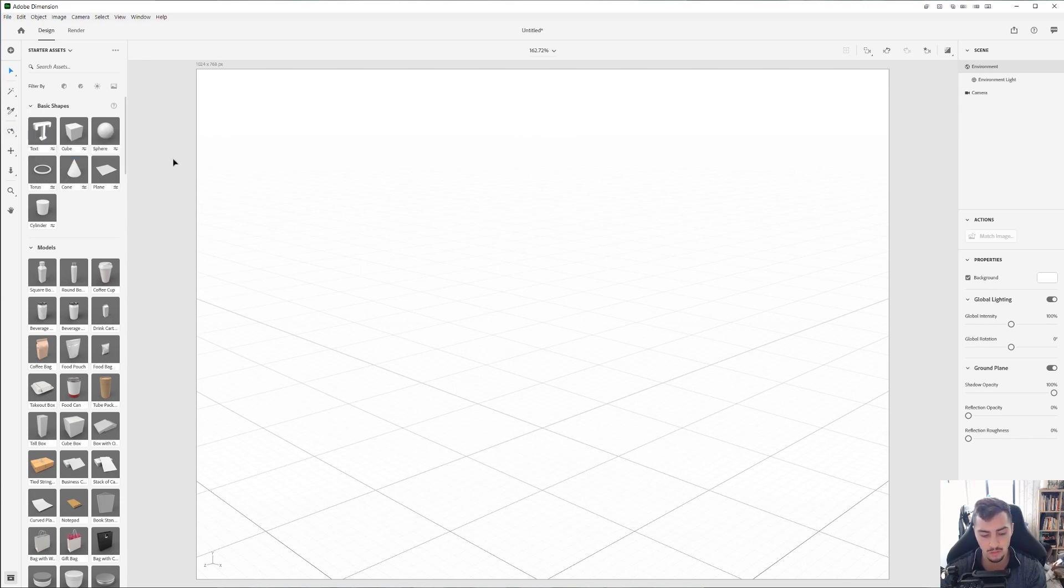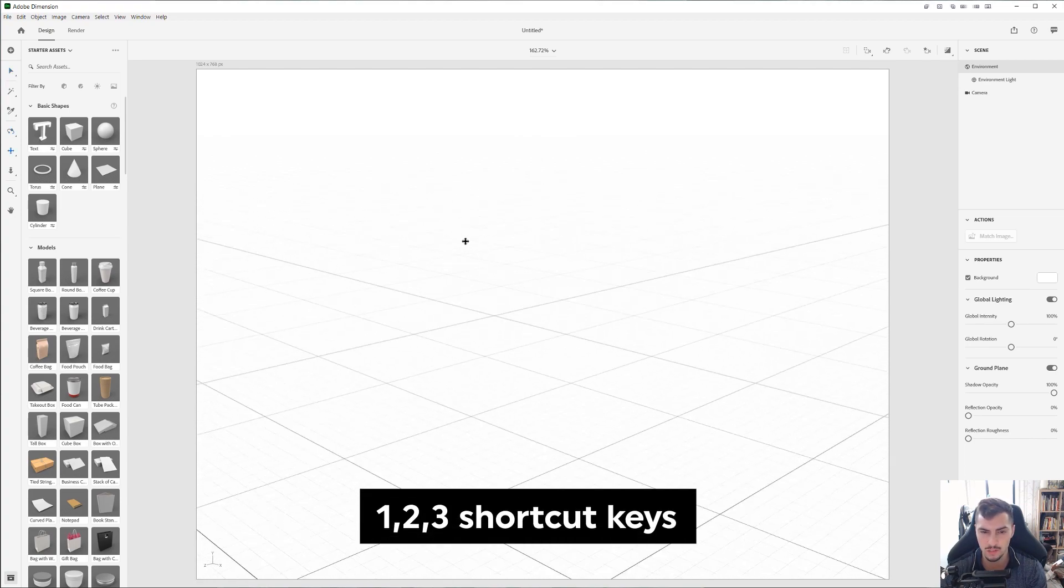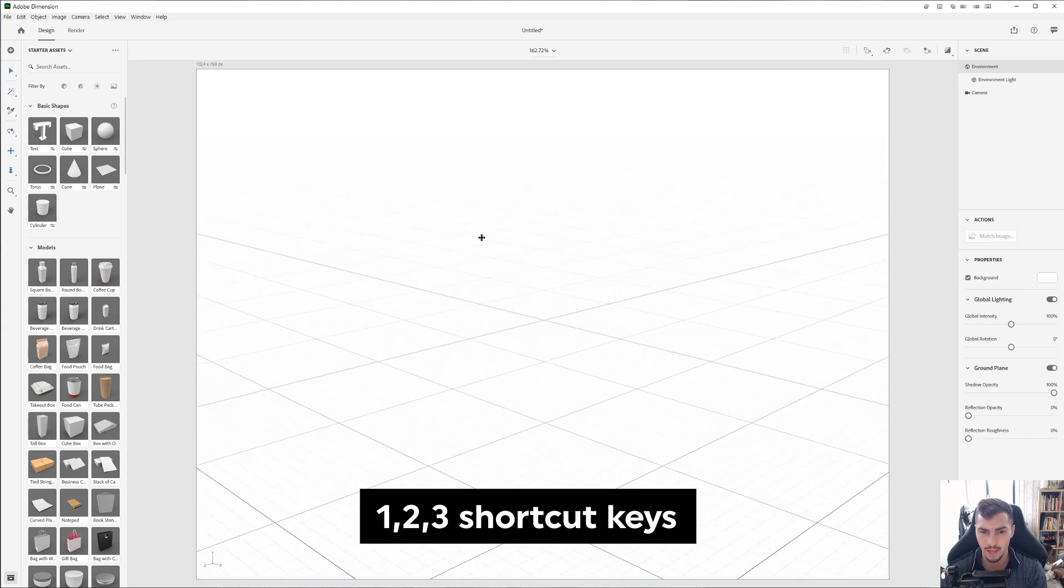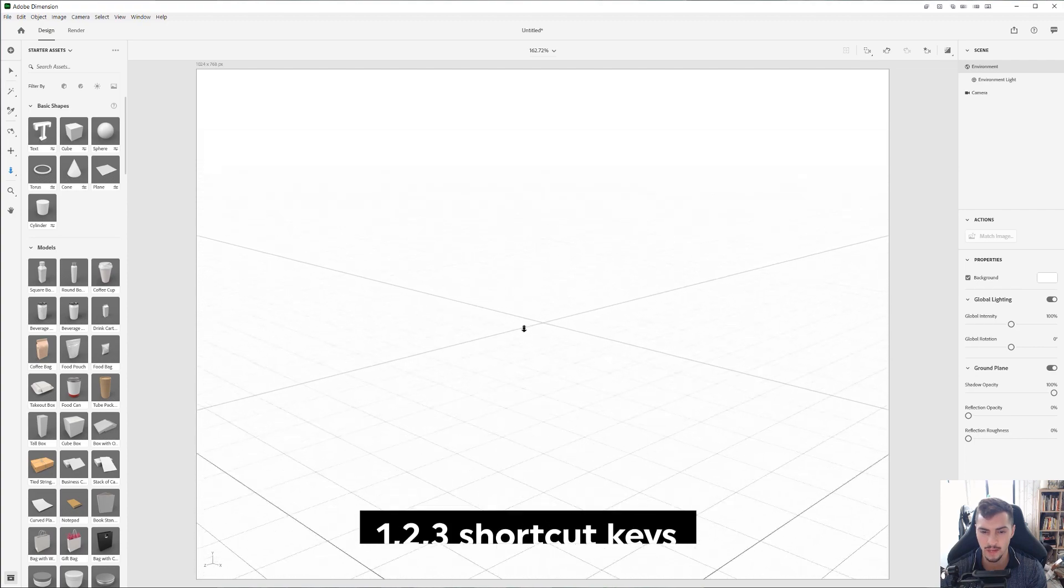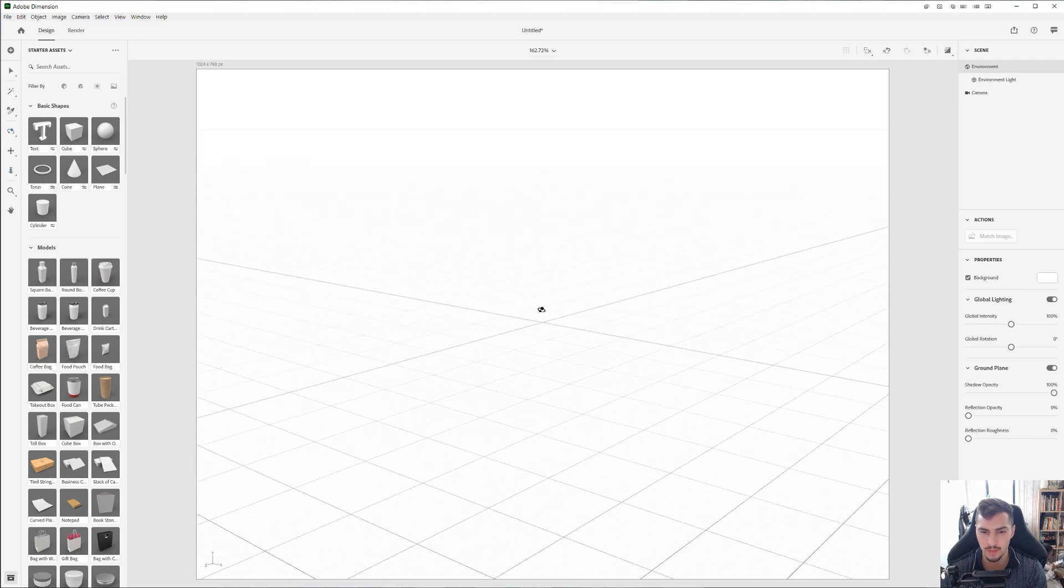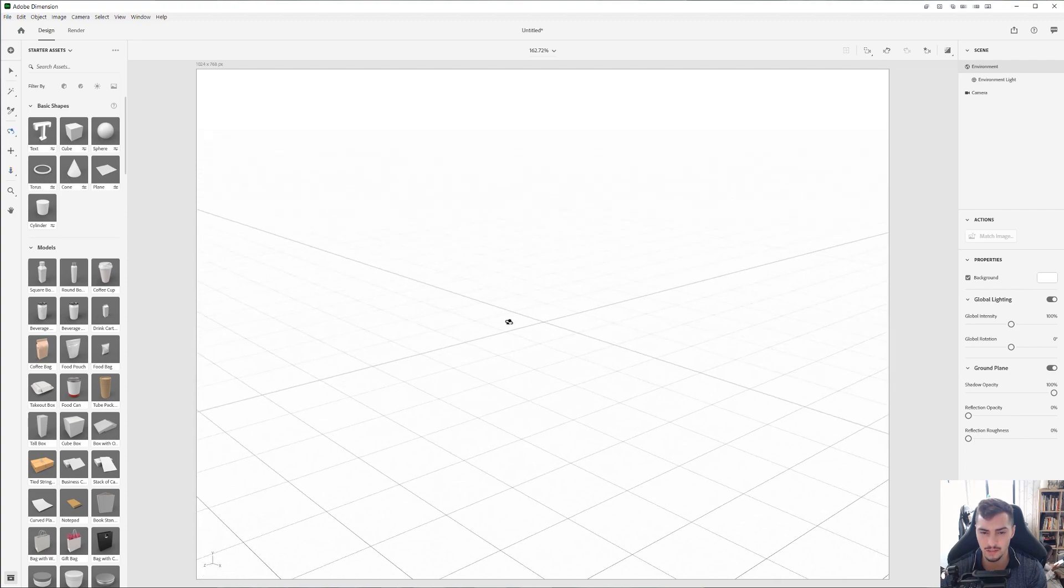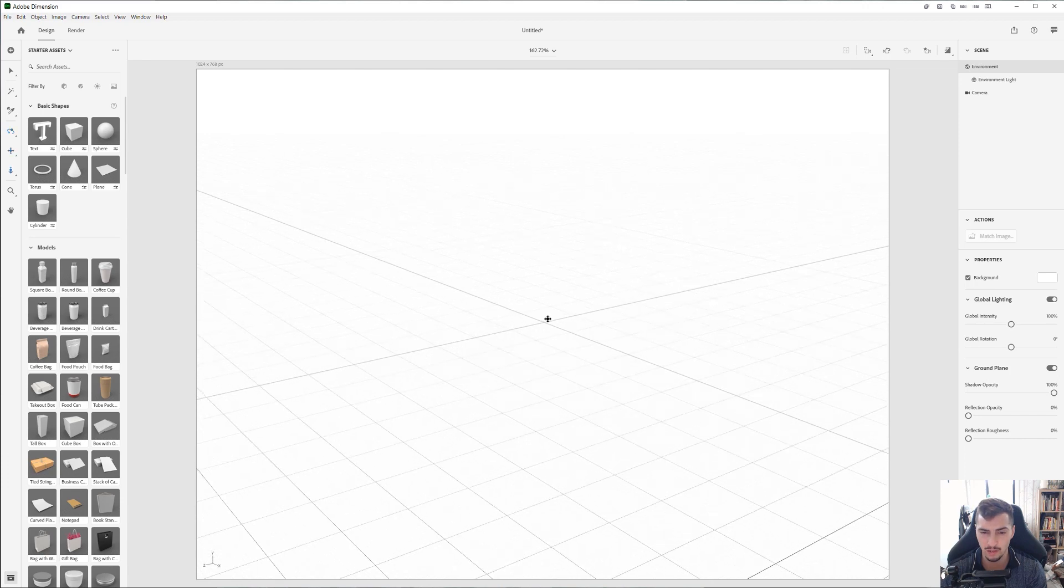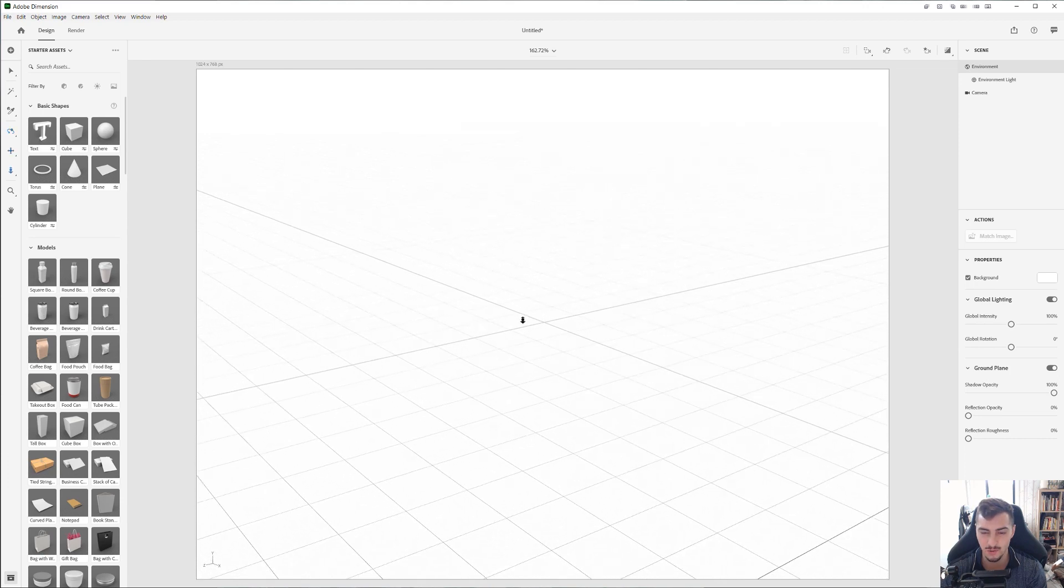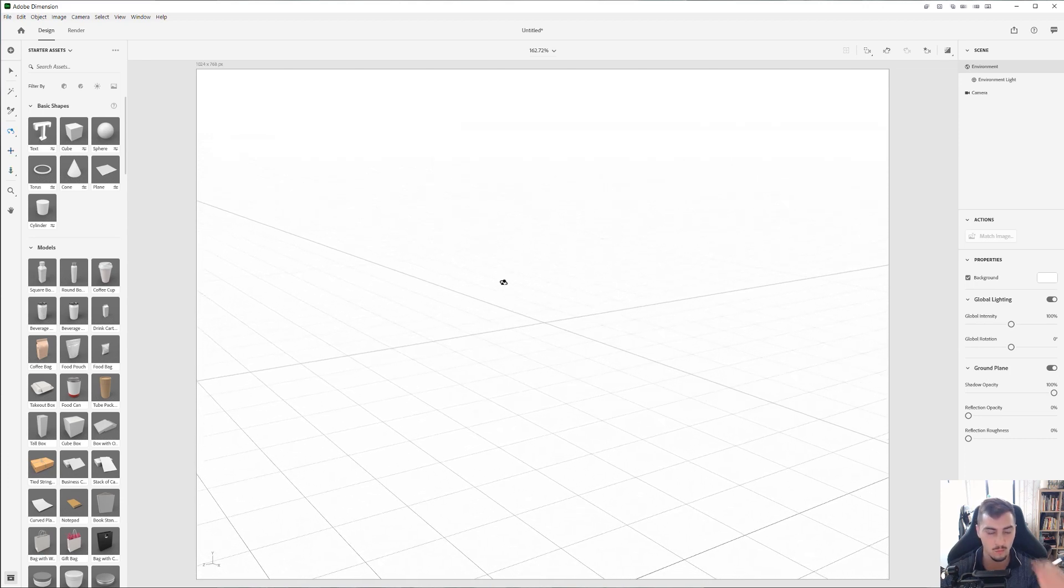So the first three shortcut keys is you've got 1 for rotation, 2 for moving the screen, and 3 is to zoom in and out. Those are the three shortcut keys you need to basically know for now but what we can do is start to play around.